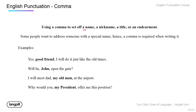We can also use commas to set off names, nicknames, or titles — just like we set off descriptive phrases. For example: 'Yes, good friend, I will do it just like the old times.' 'Will he, John, open the gate?' — directing it more at John. 'I will meet dad, my old man, at the airport.' 'Why would you, my president, offer me this position?' When you read it aloud, keep those pauses — that's the effect of writing with these commas.